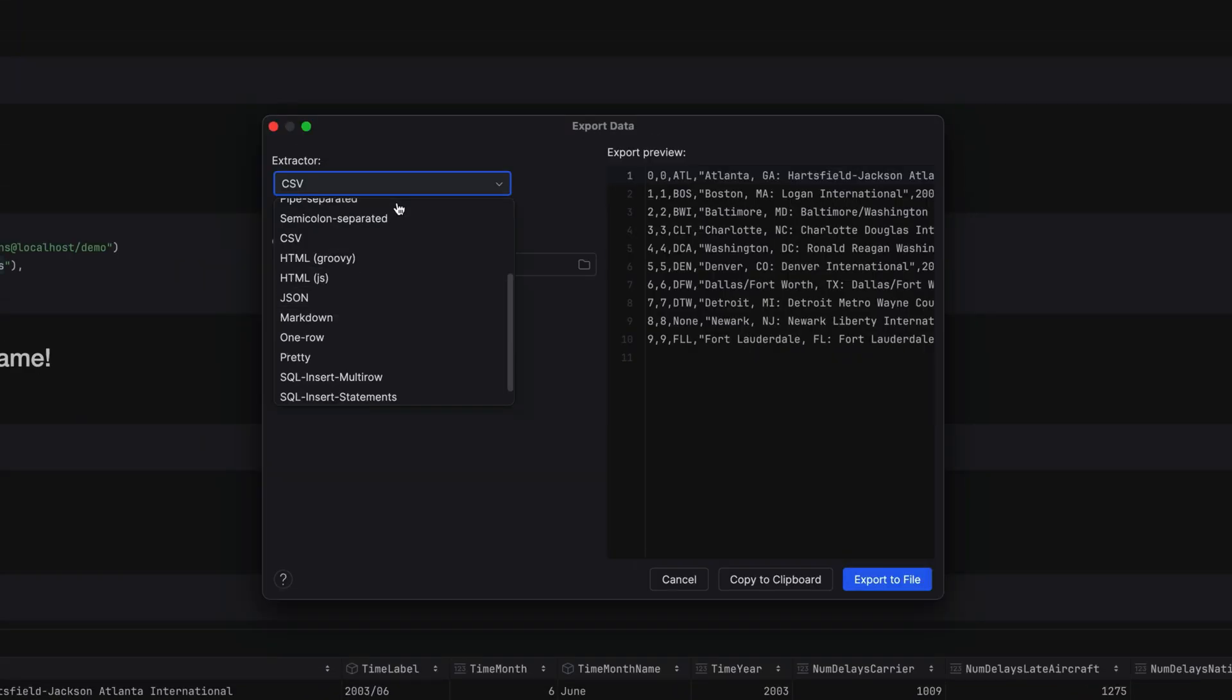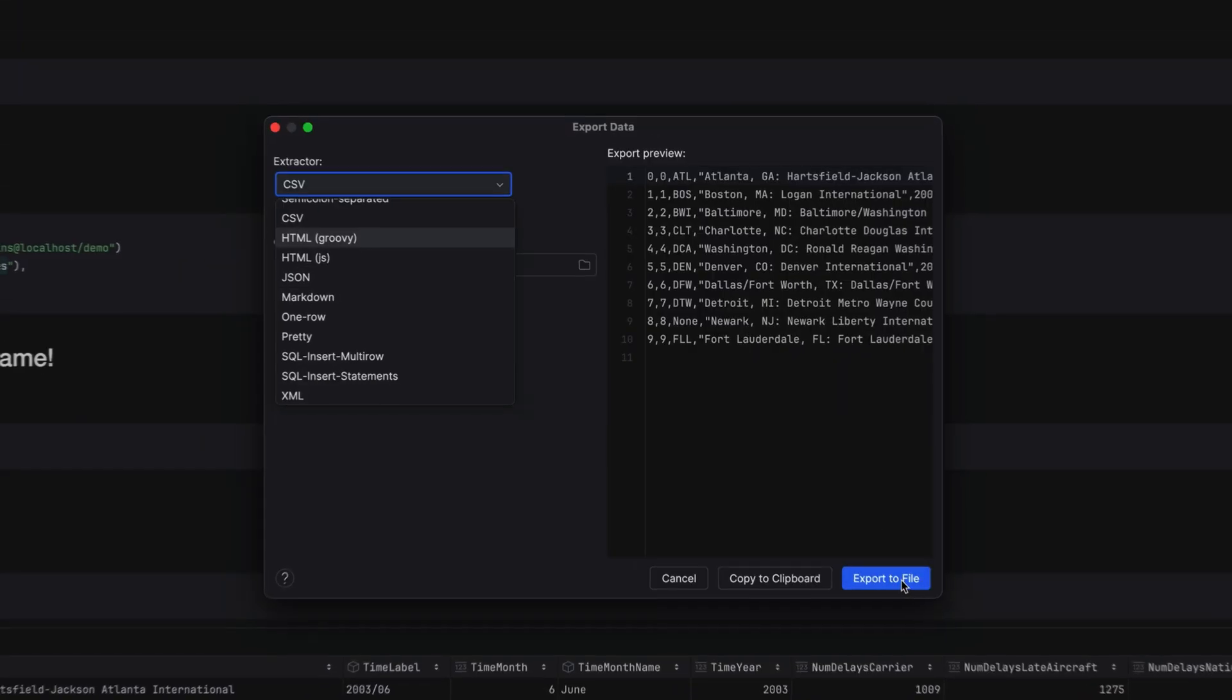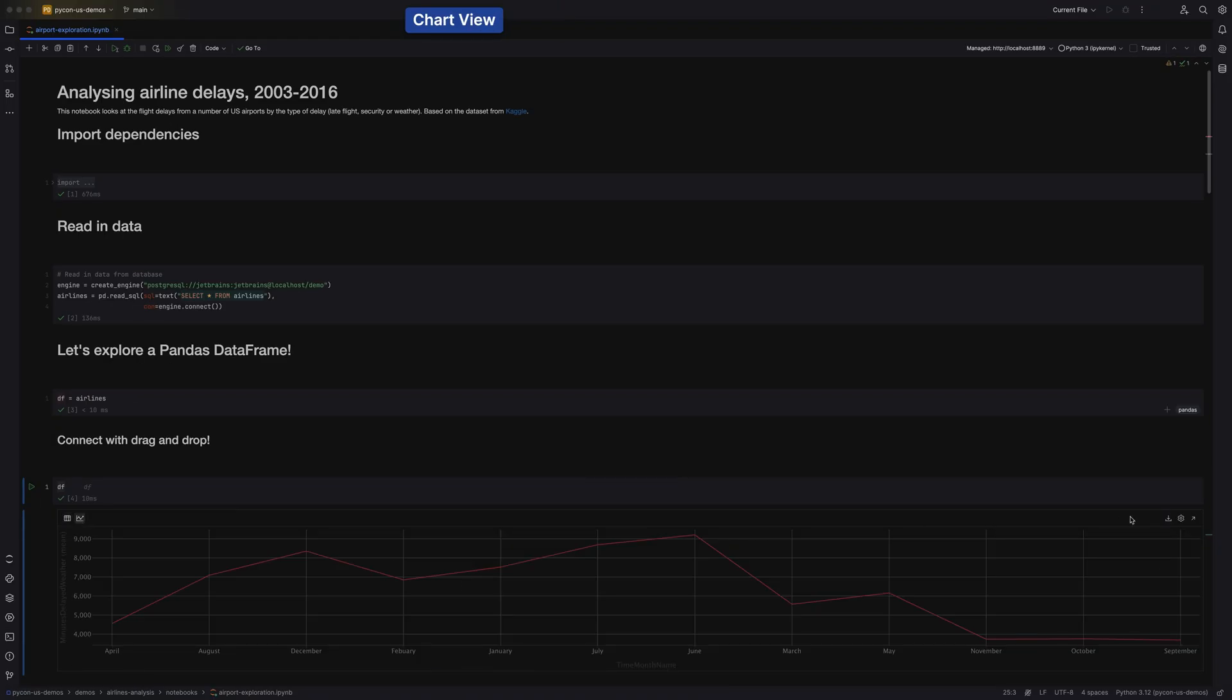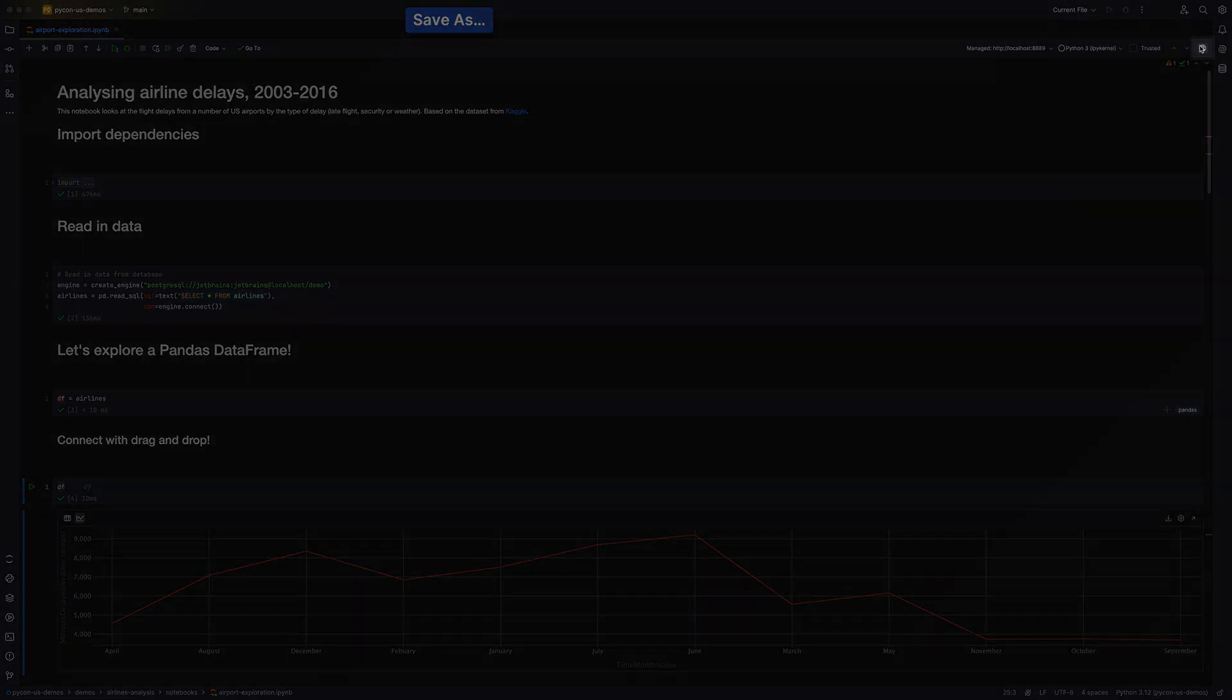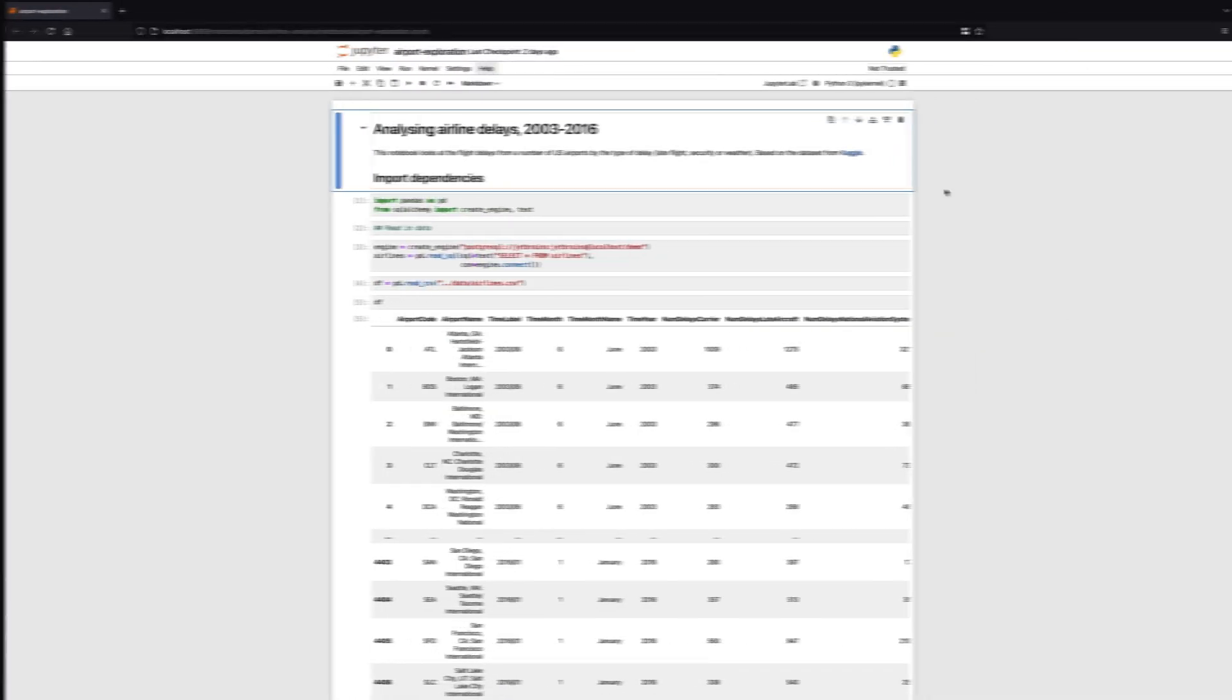Of course, when you're ready to share your masterpiece, you have options there as well. You can export the data in various formats, save your plots as images, and open your notebook with just one click.